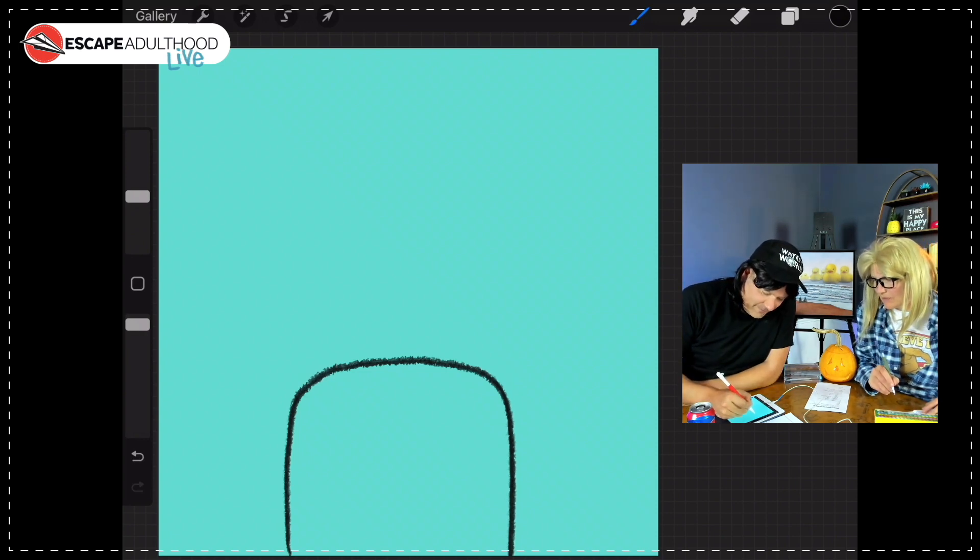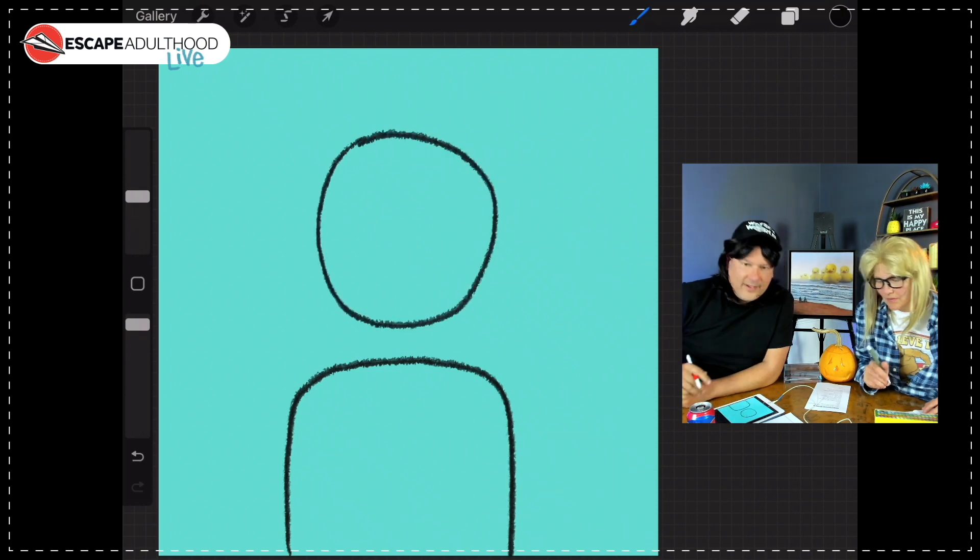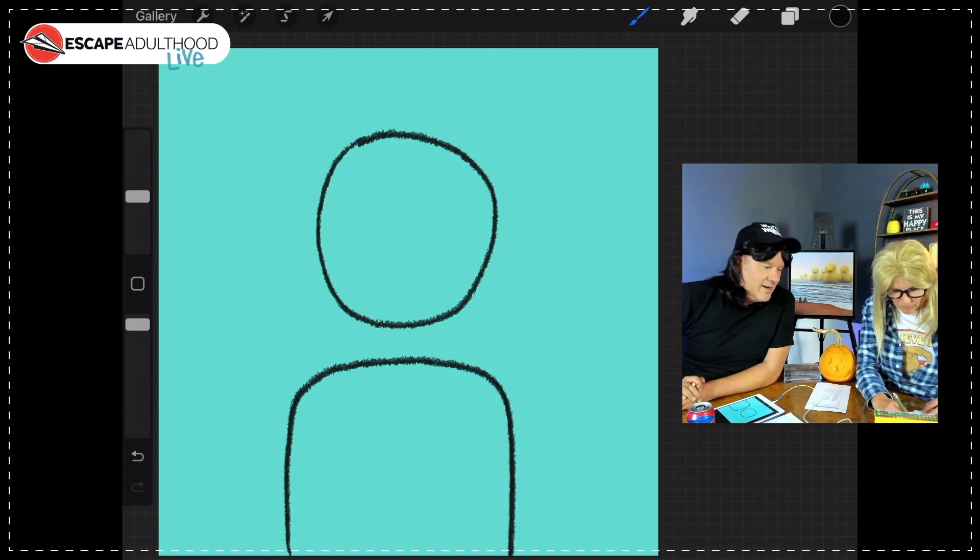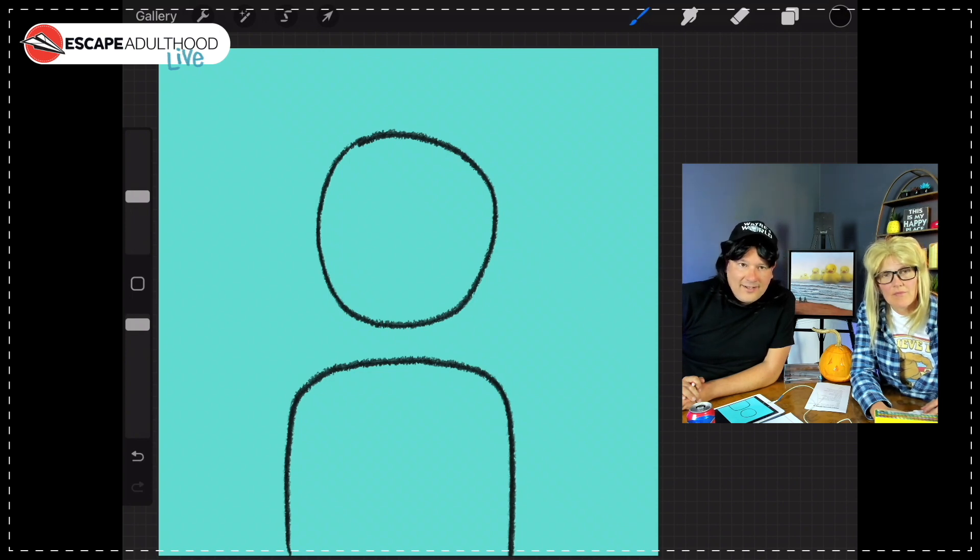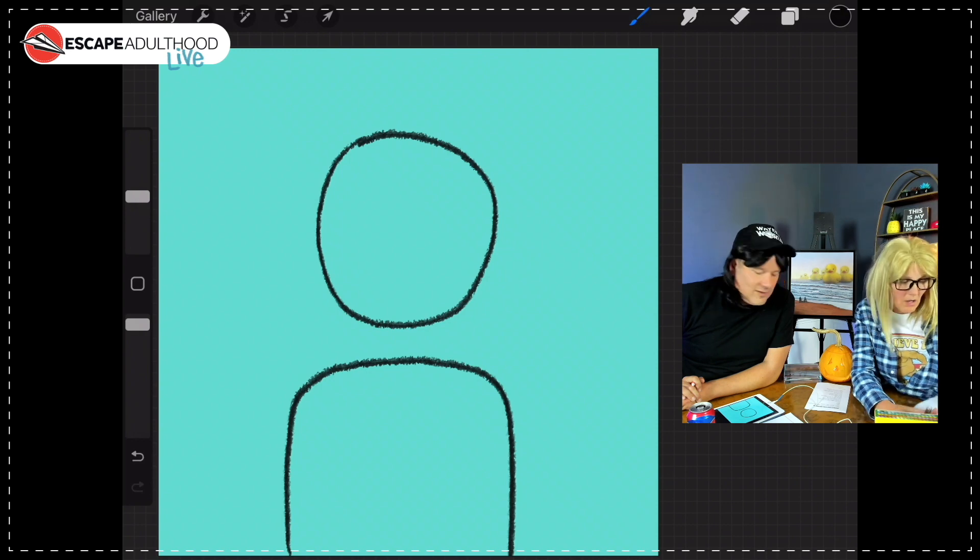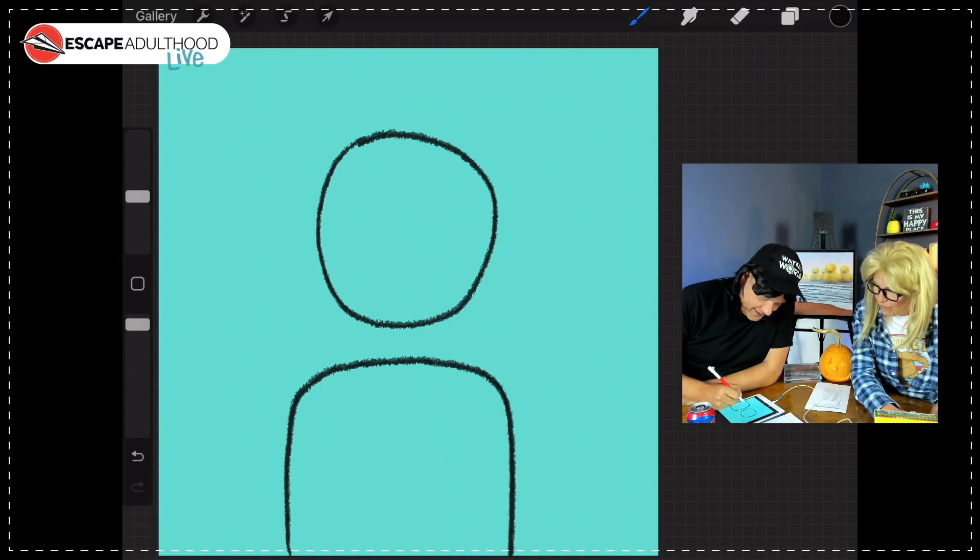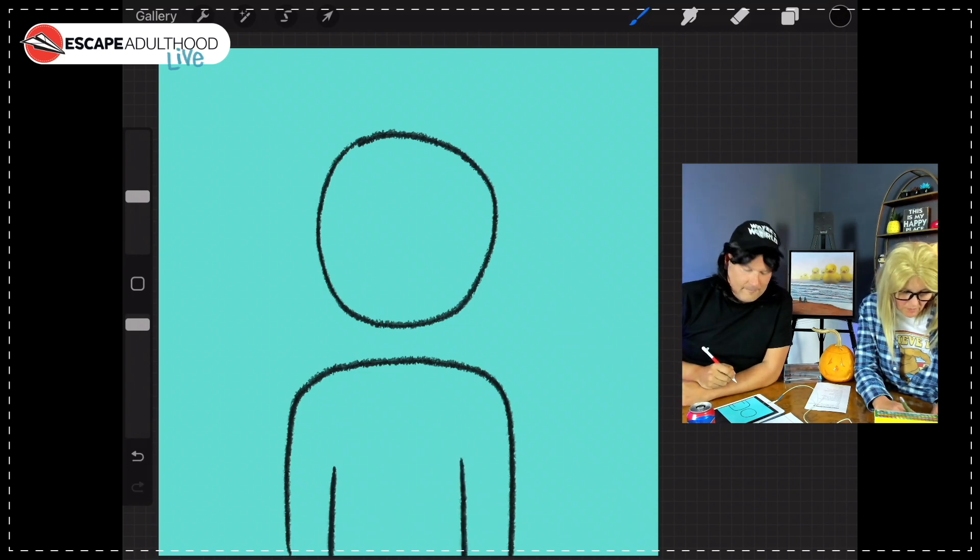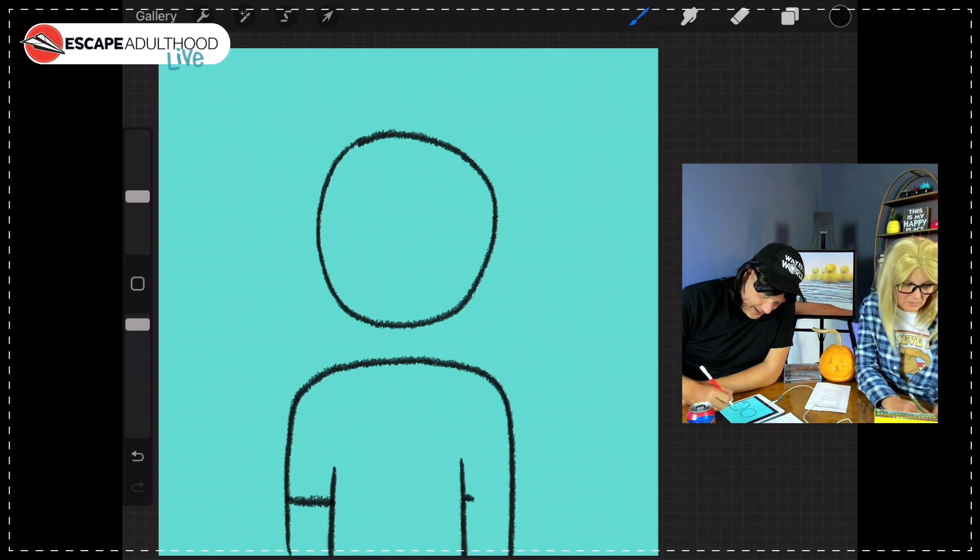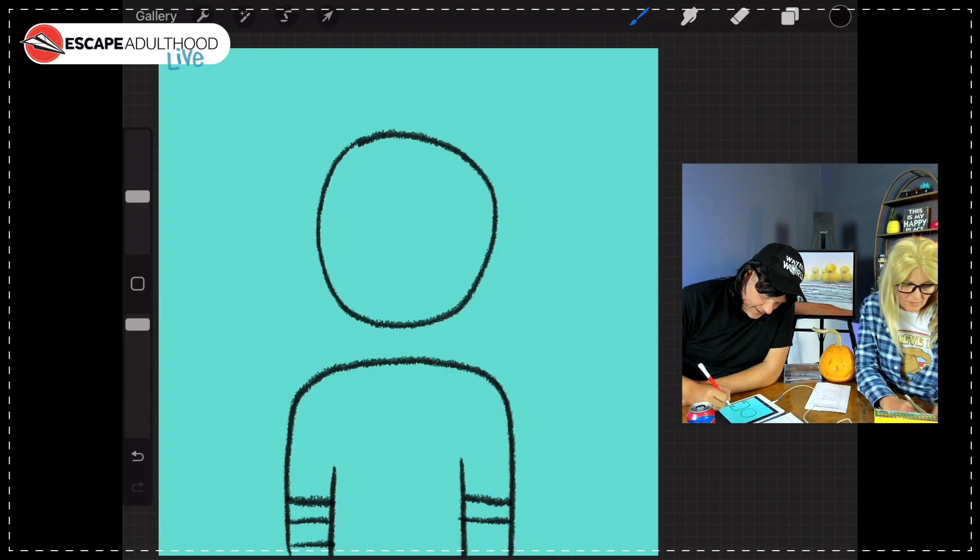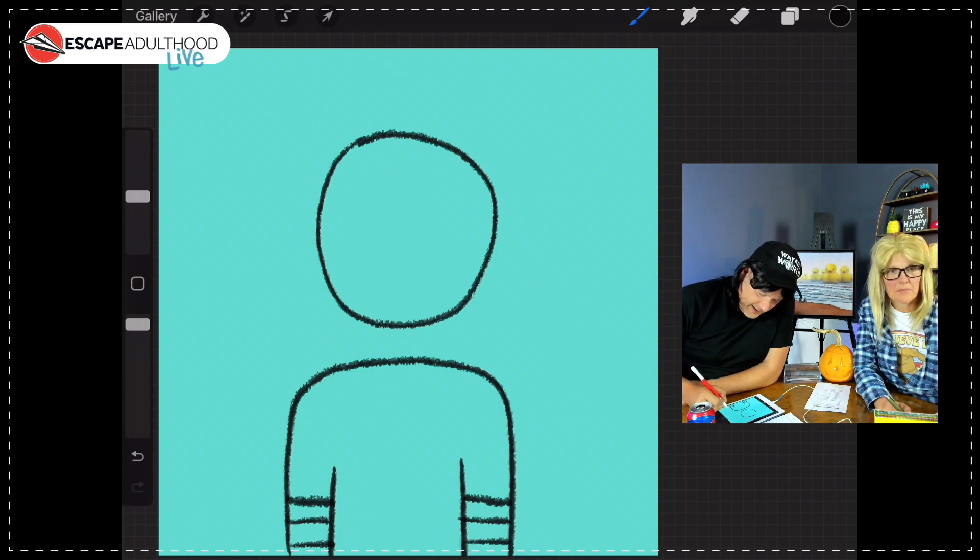Now we're going to draw an oval right here. And again, as always, don't feel that you have to draw a perfect oval. Your variation on your drawing is going to make your drawing look different and have its own little personality. Now we're going to draw a couple lines, one about here, one about here.